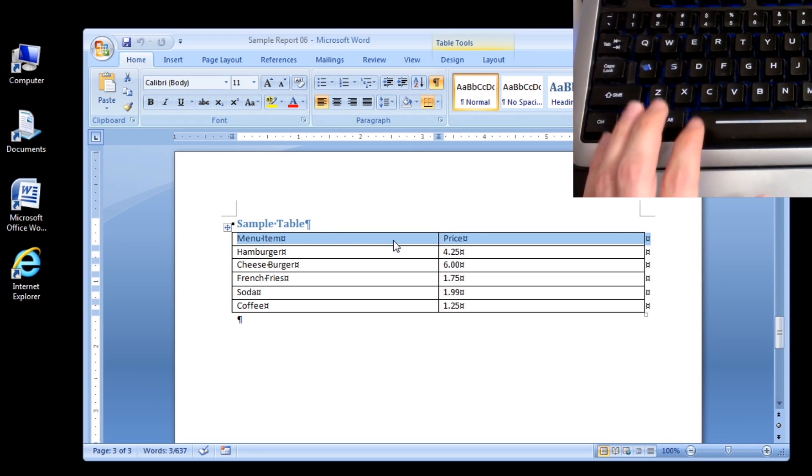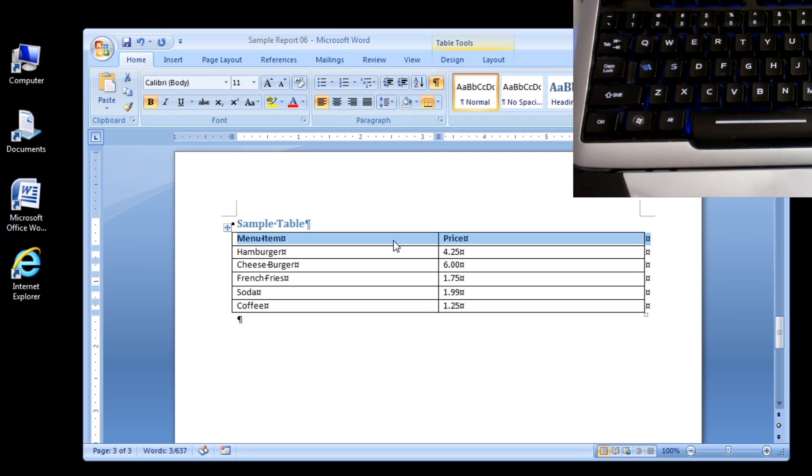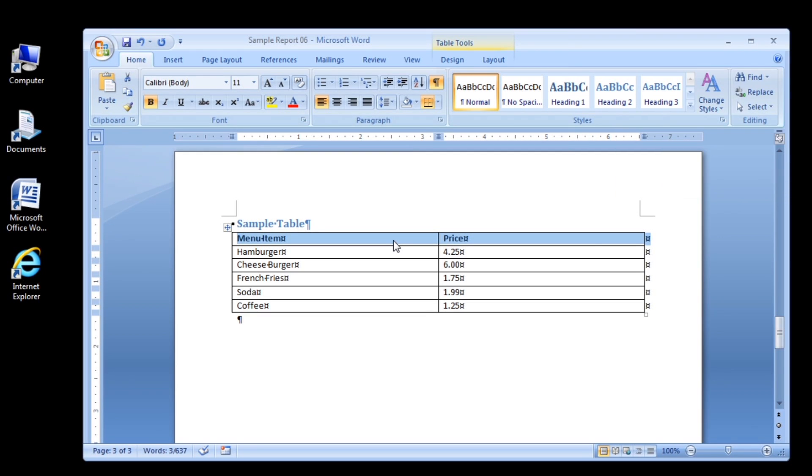Step 3. Press the Ctrl-B keys. The headers are formatted in bold. Step 4. Click anywhere in the table to deselect the header row.